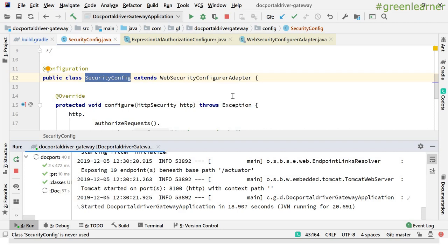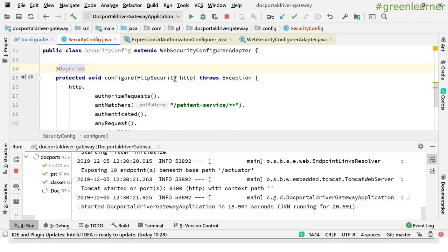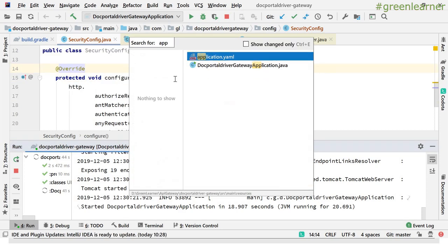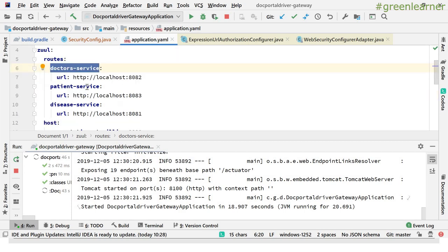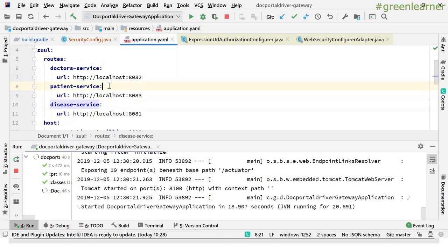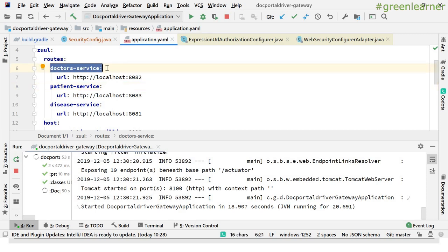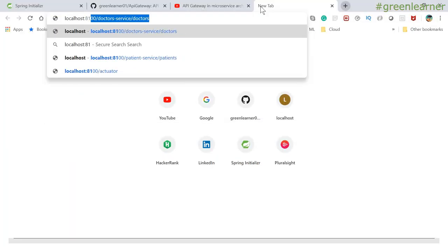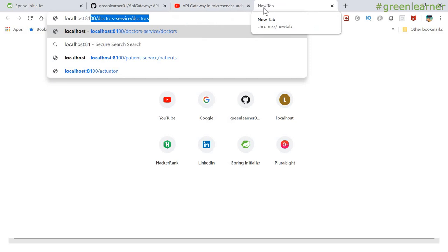The application is running now. Let me access the endpoints. We have doctor service, patient service, and disease service. I have configured the doctor service to be accessed only when authenticated, while all others are freely accessible. When accessing port 8010 and the doctor service endpoint, the expectation is that access should not be allowed without authentication.